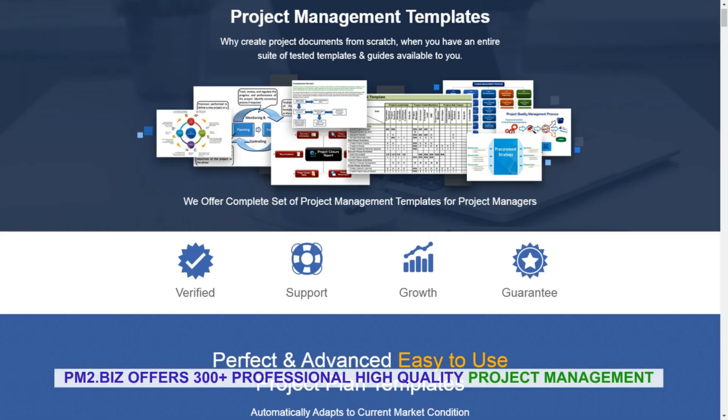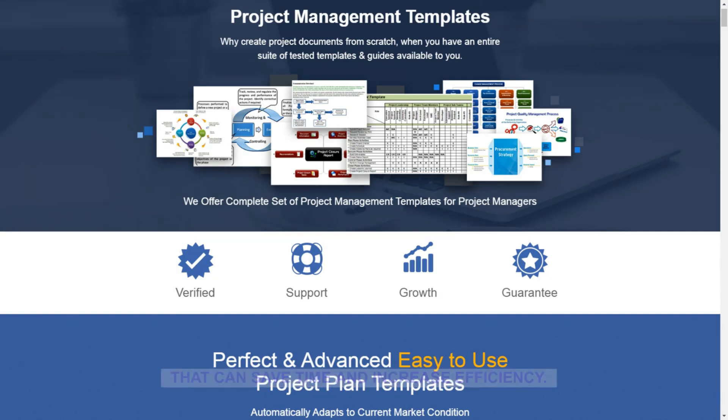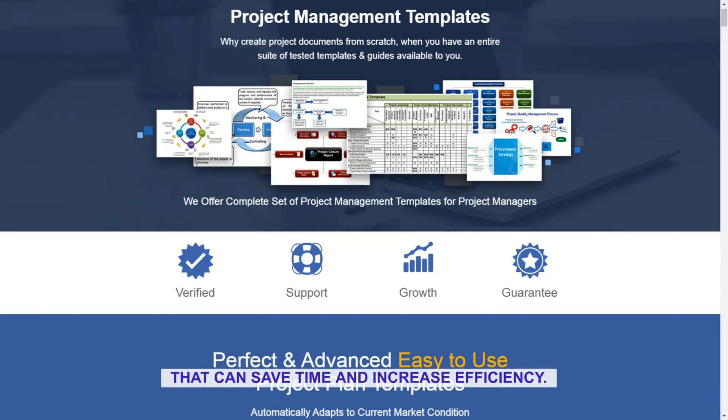PM2.biz offers 300 plus professional high quality project management templates and documents in Excel that can save time and increase efficiency.